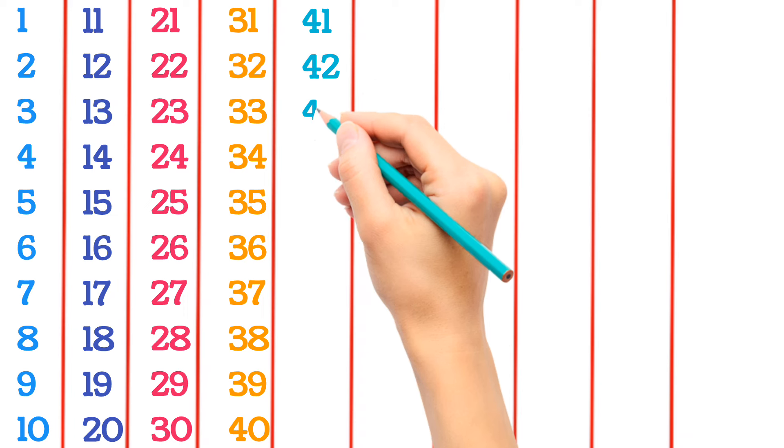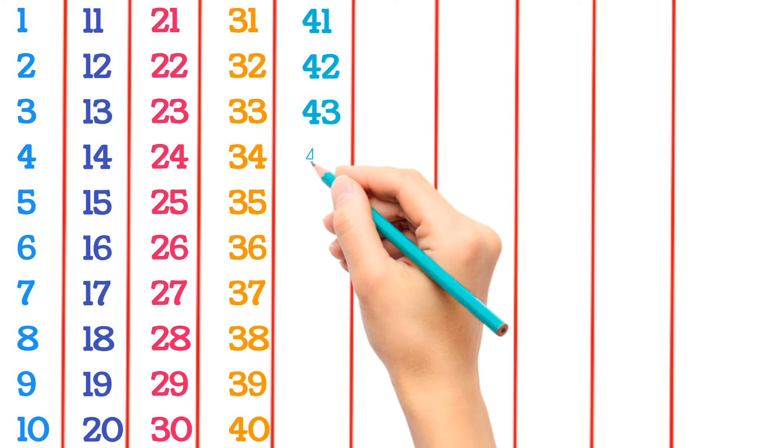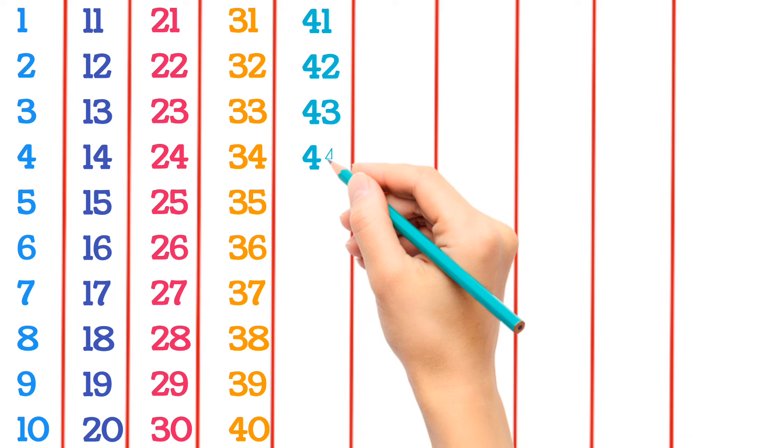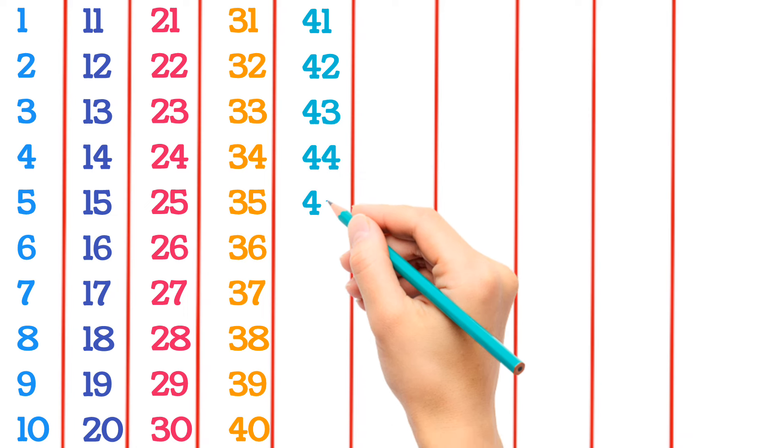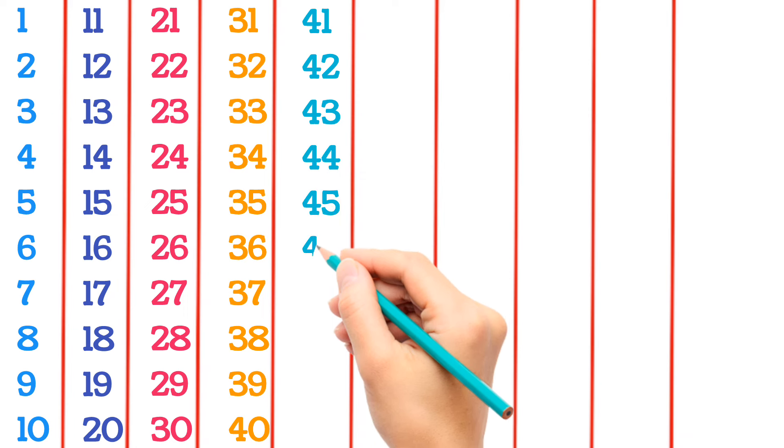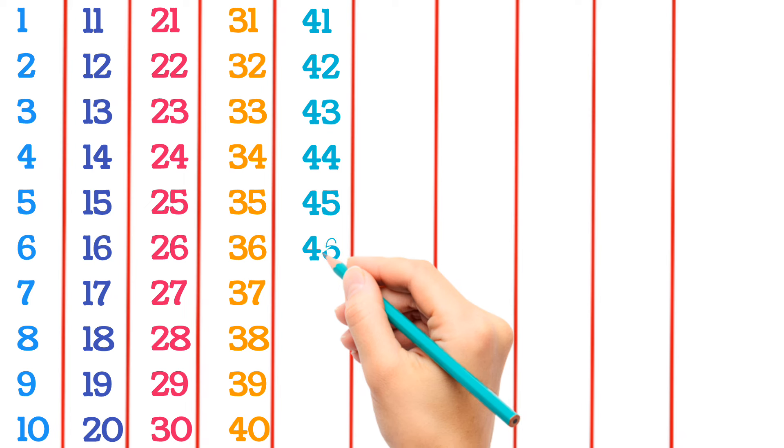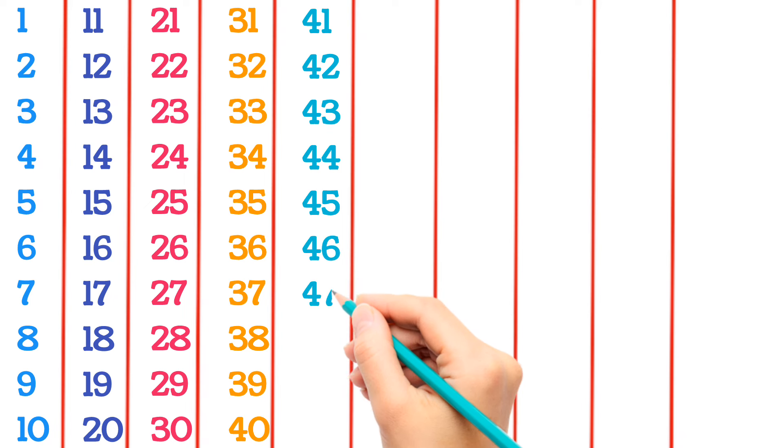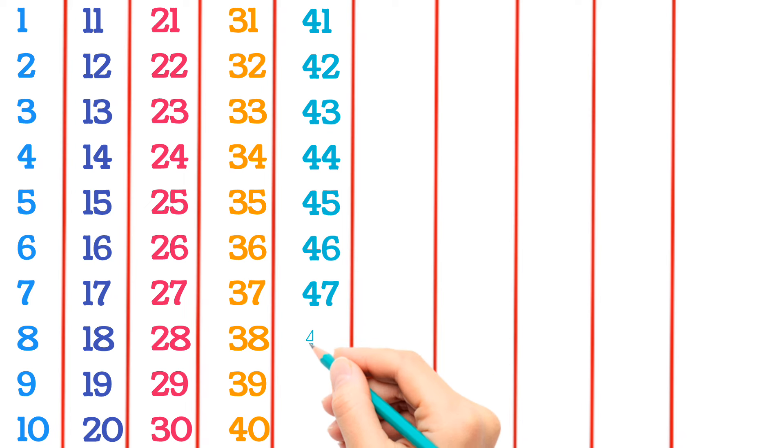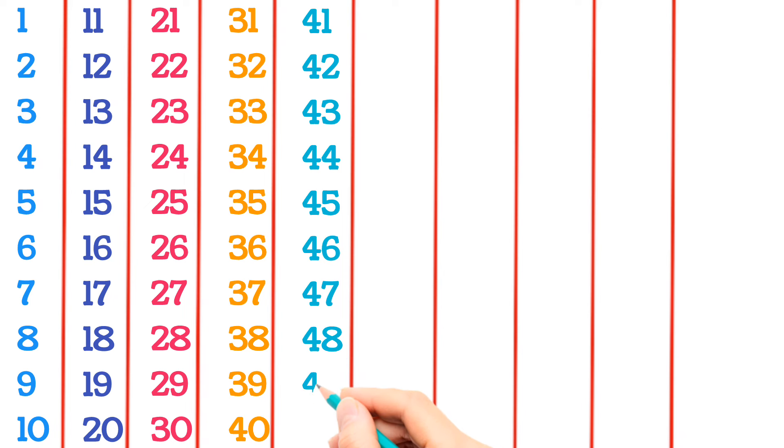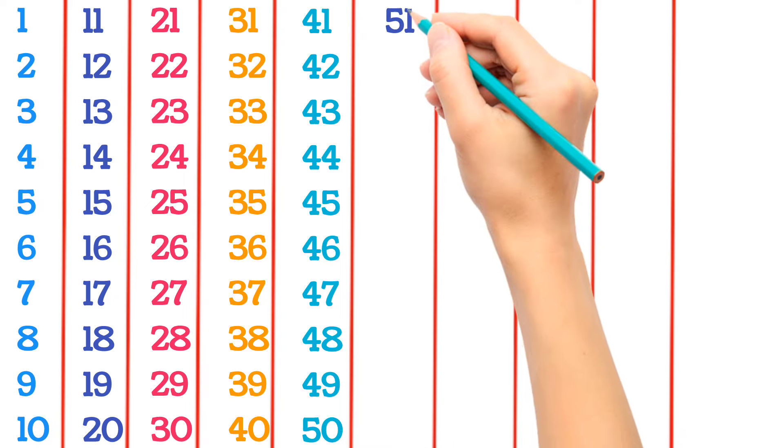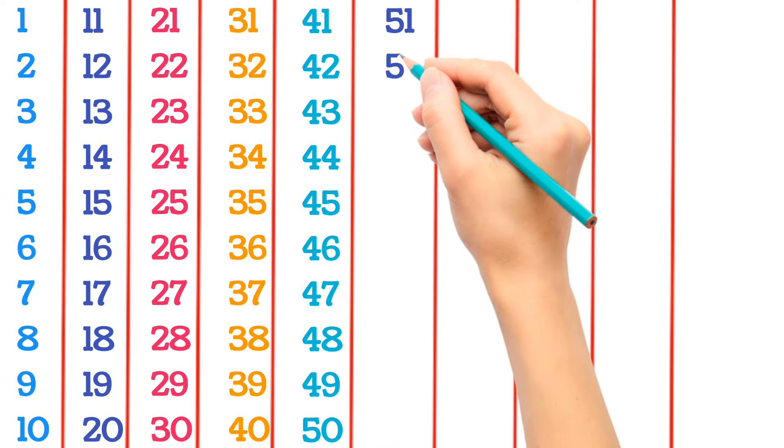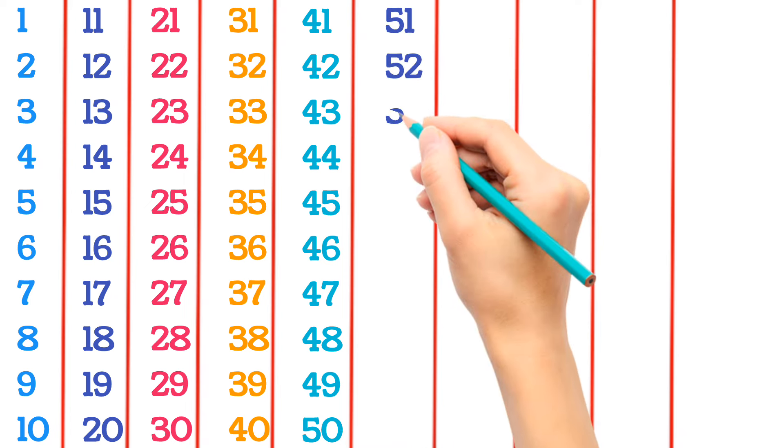43, 44, 45, 46, 47, 48, 49, 50, 51, 52, 53.